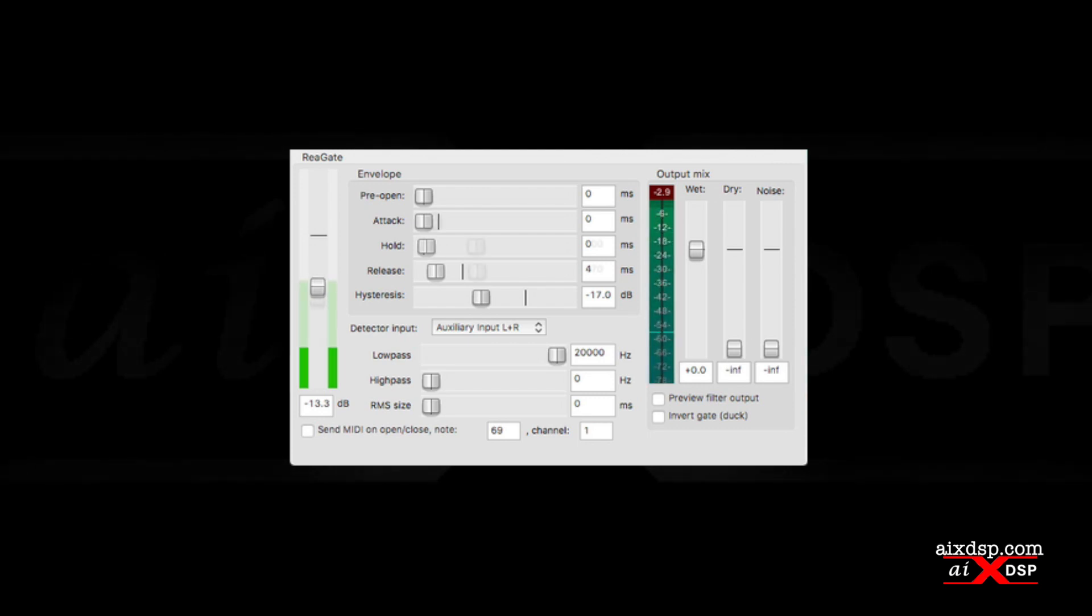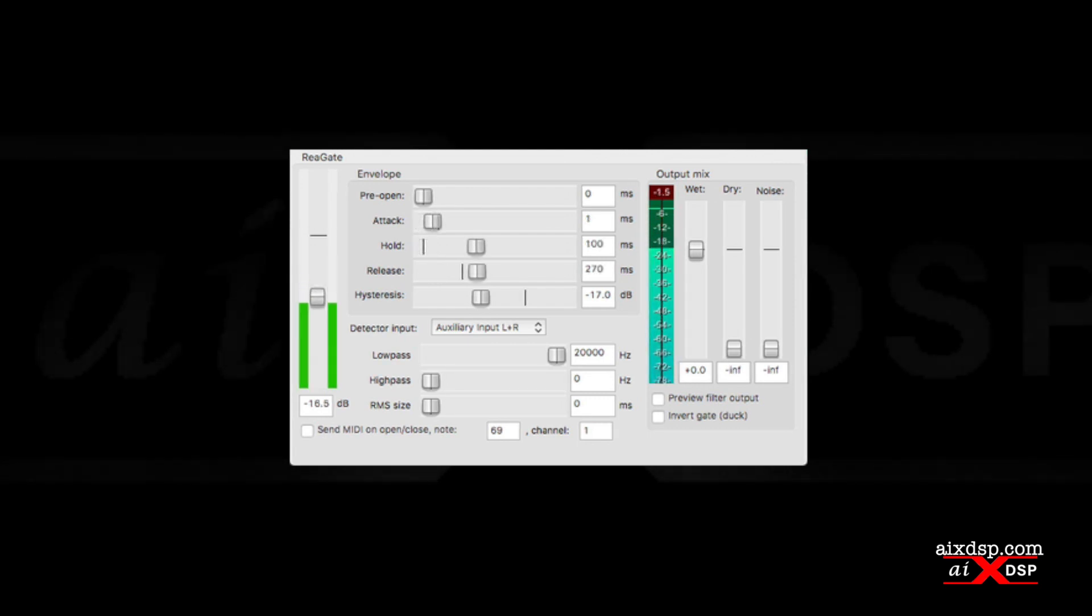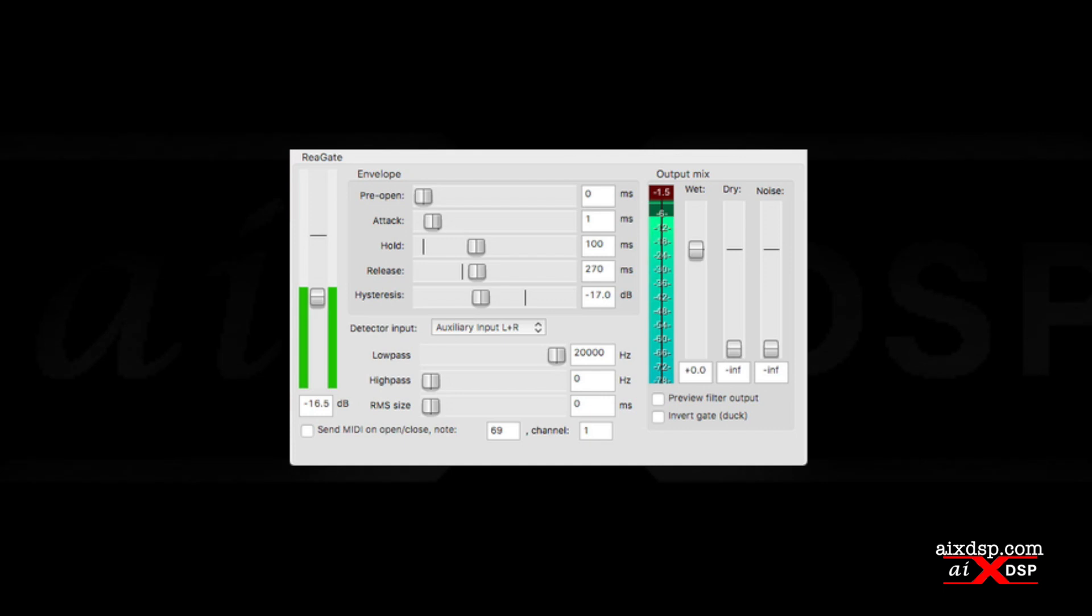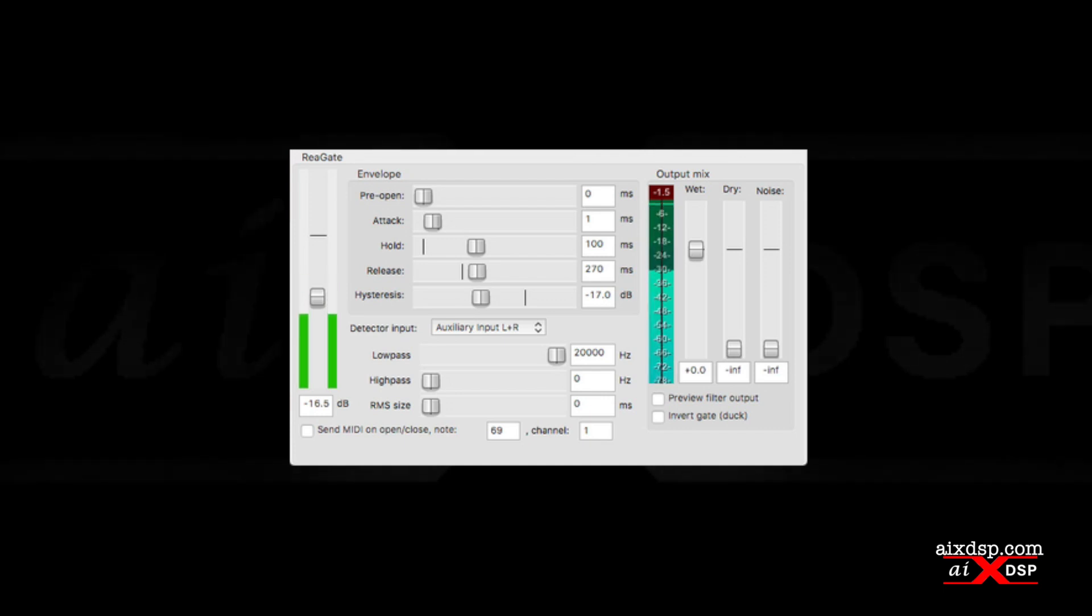You can lengthen the hold and release time, which will allow the resonance of the drum to decay naturally, but this will leave room in the top end for bleed from cymbals and other drums.